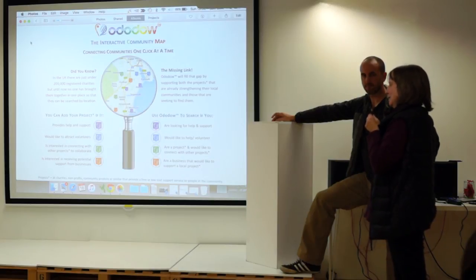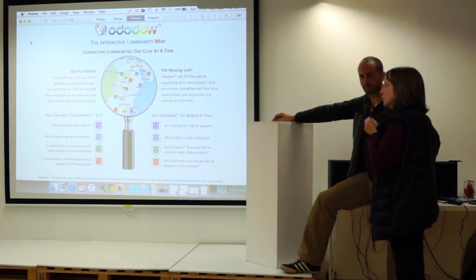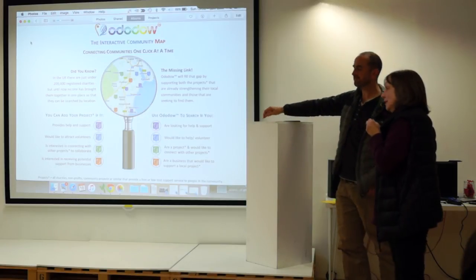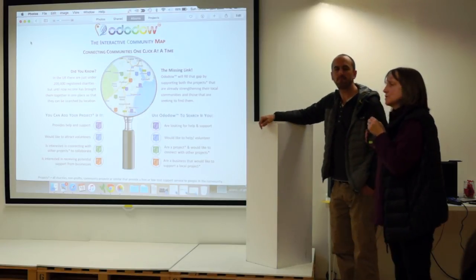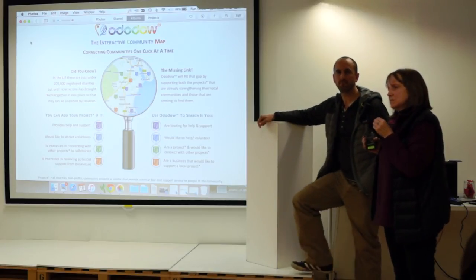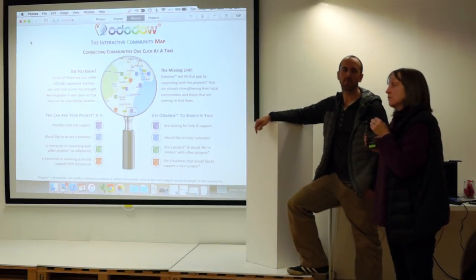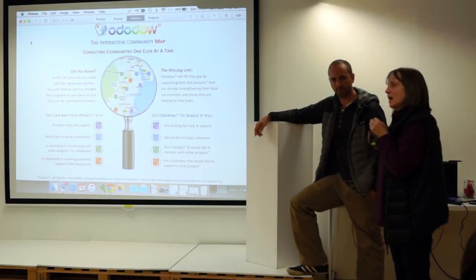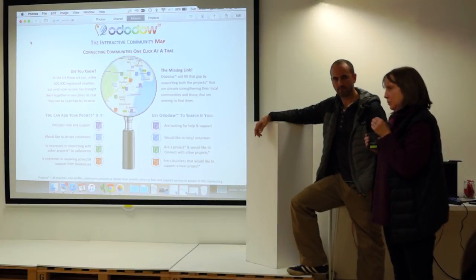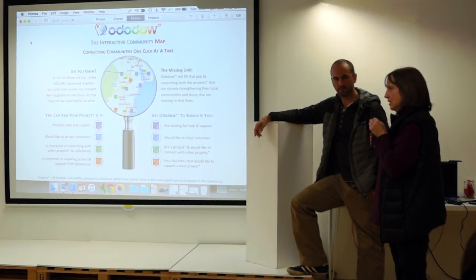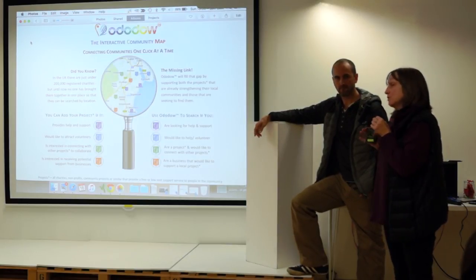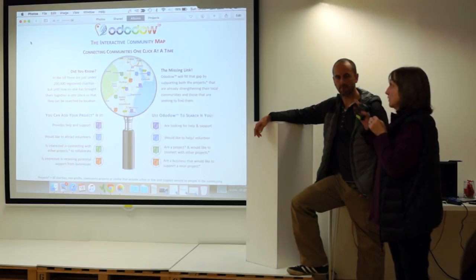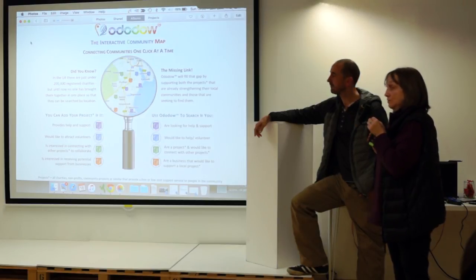Now there is a business plan for this, and that's to launch something called the Community Pledge, a membership platform for small to medium businesses, and there are 4.8 million businesses that have nine or fewer employees across the UK. Charge them an annual membership of roughly about £350. Immediately their membership fee funds Ododow.